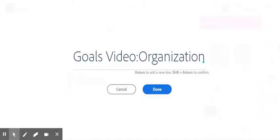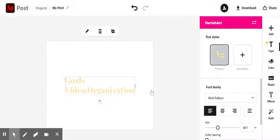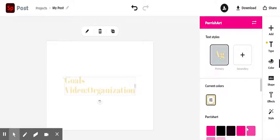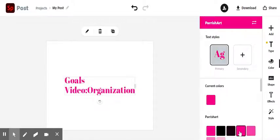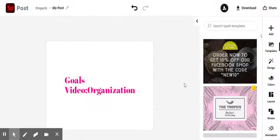Once you're done with it, you can call it goals video, you can call it organization, you could make it clever. Whatever you want. Then think about those colors. I just keep using my brand colors. That's okay.